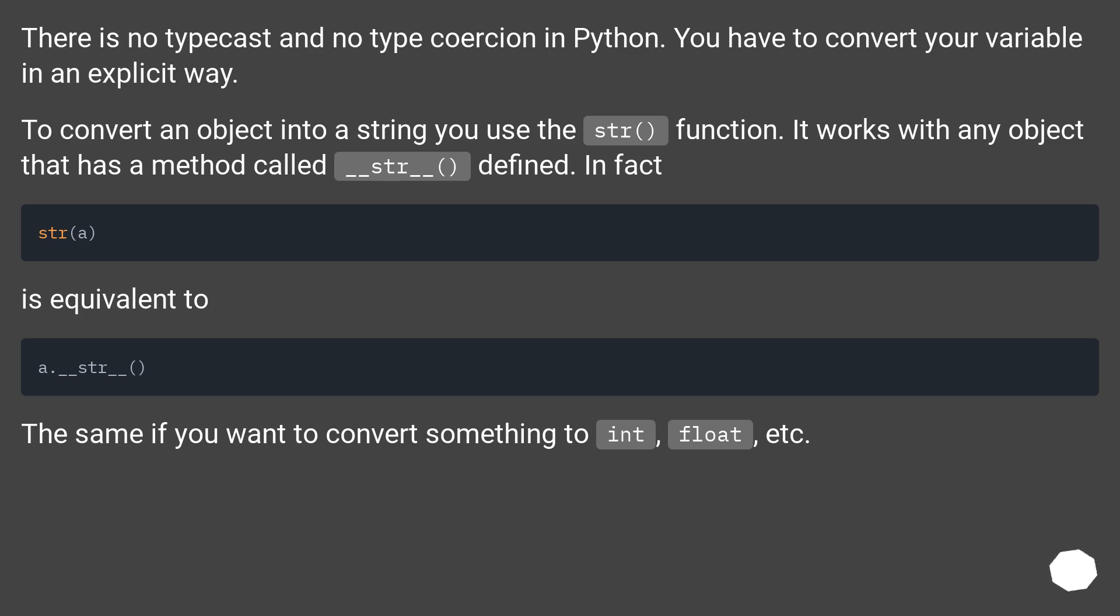To convert an object into a string you use the str function. It works with any object that has a method called __str__ defined. In fact,